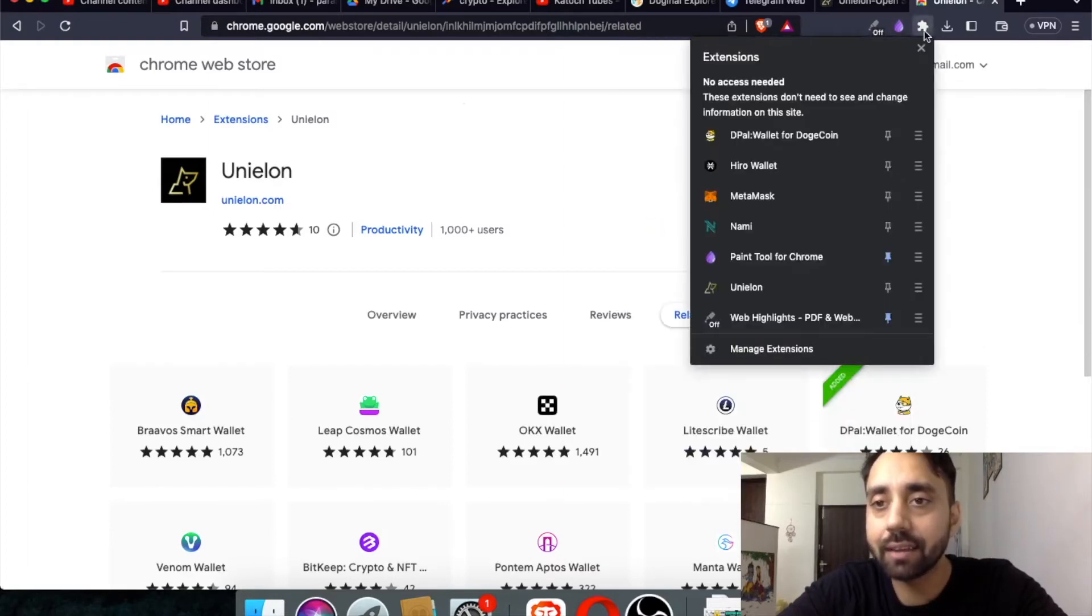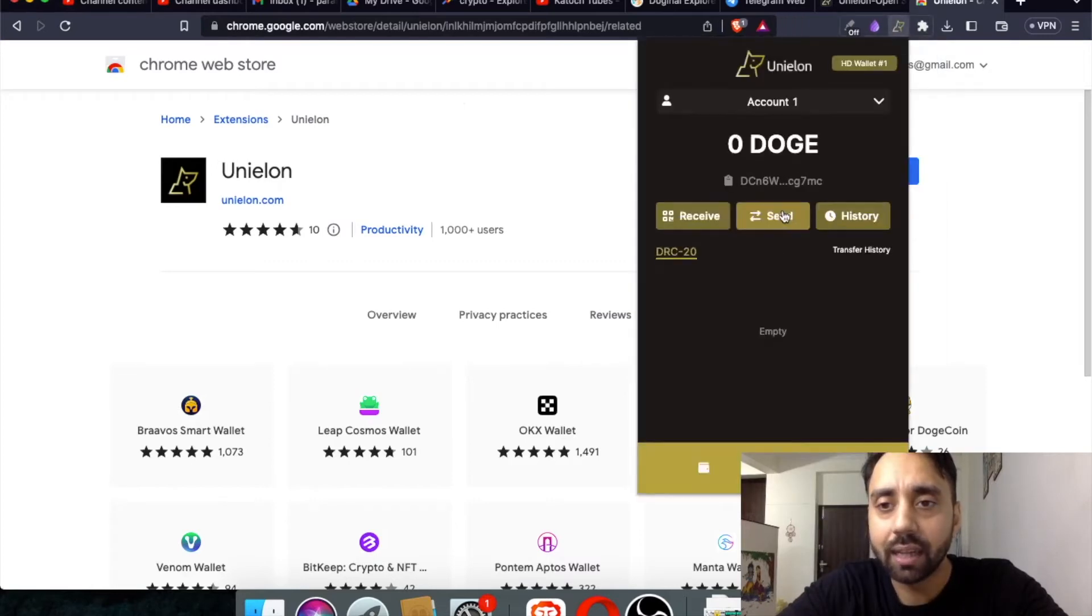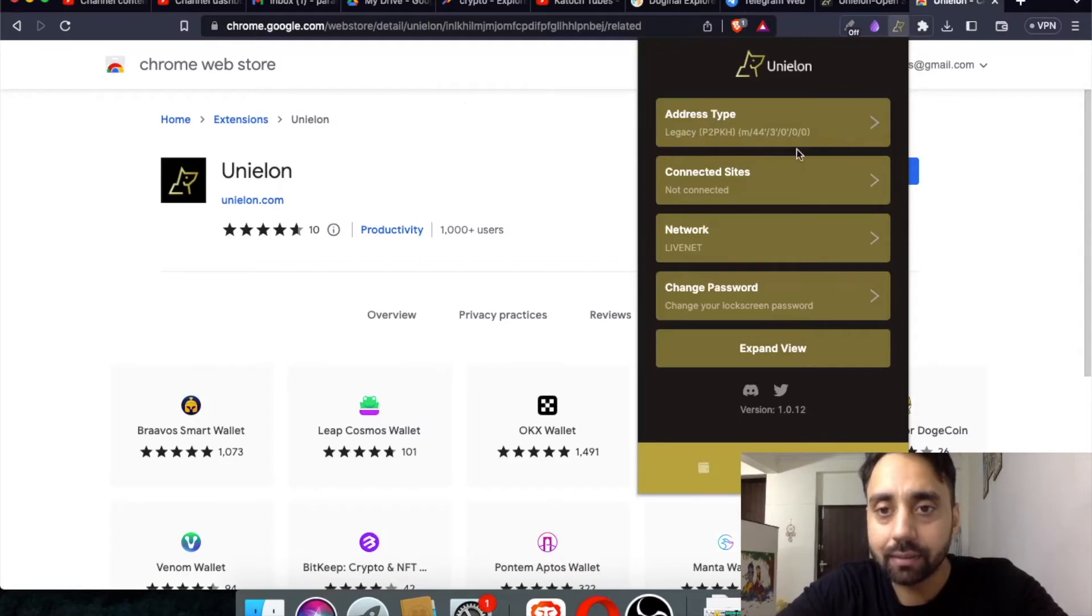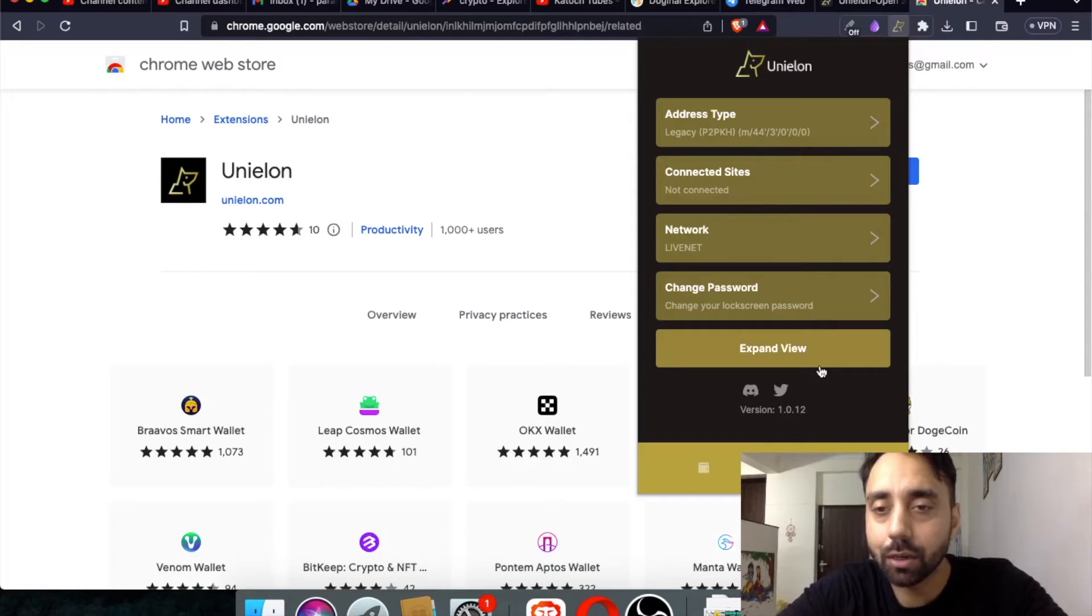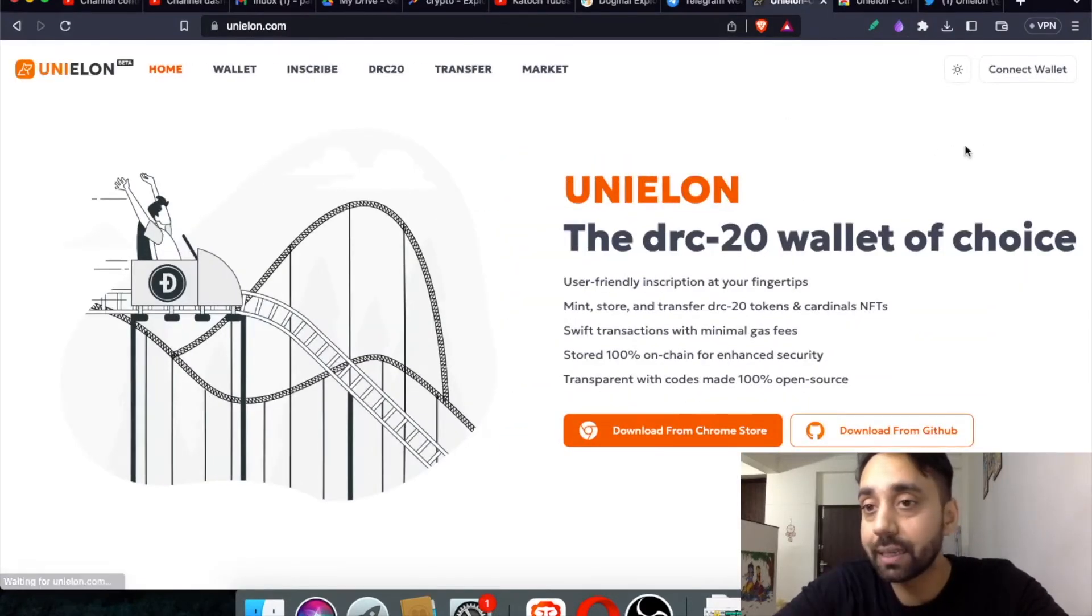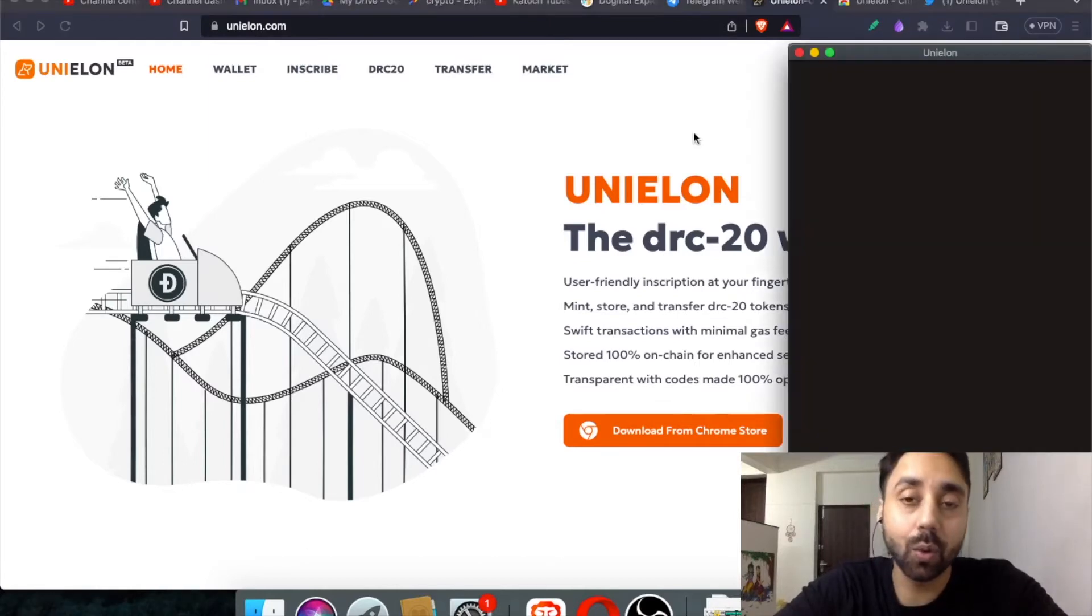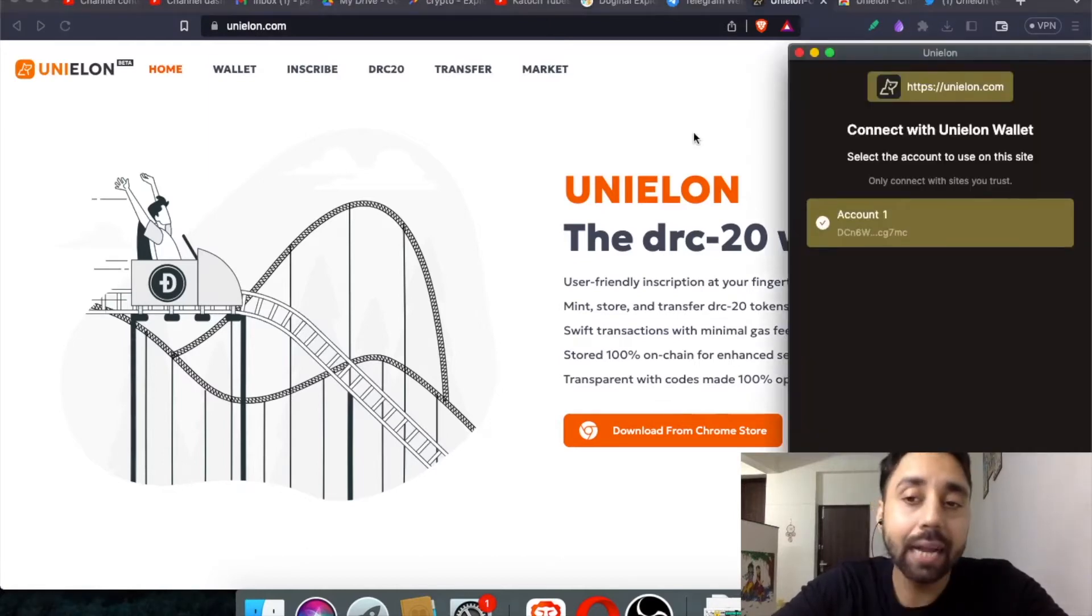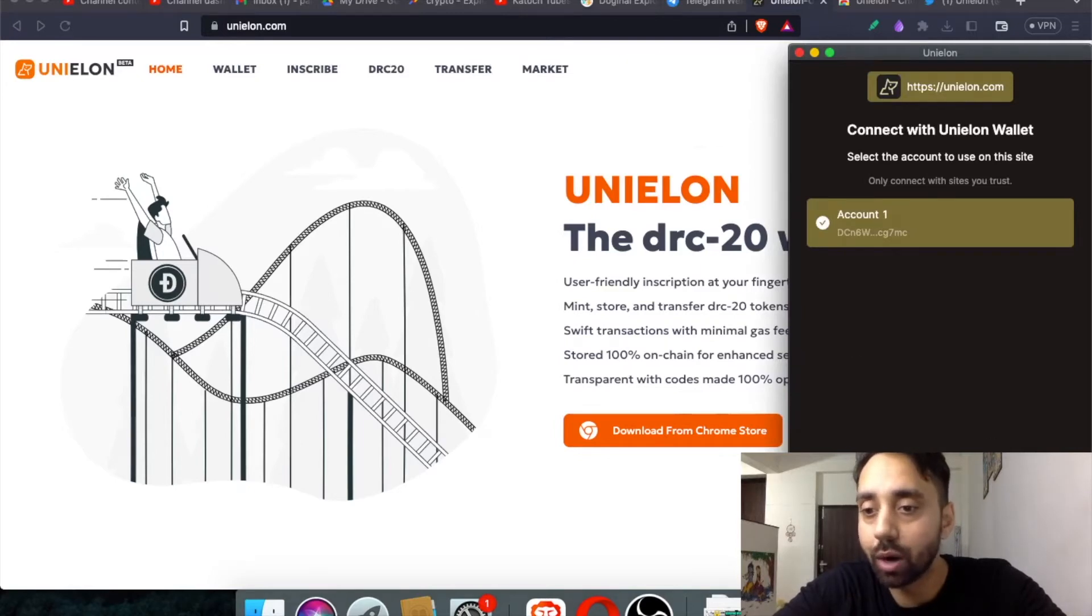And if I check this wallet, Uni Elon, I think it is comparatively new. Let's just see its features. Connected site, network, live net. Okay. So it is somewhat similar to that of DPal. Again, both these wallets will support DRC20 tokens. So you can transfer your token between DPal and your Uni Elon wallet. That should work.